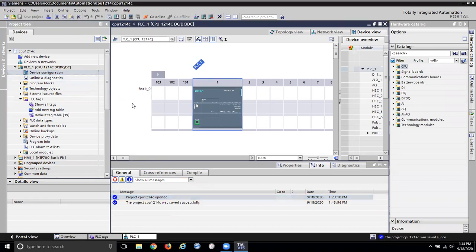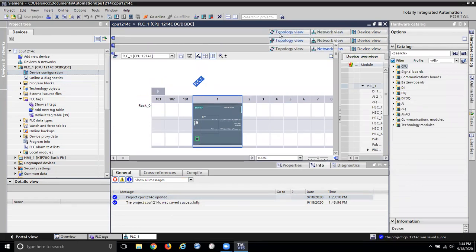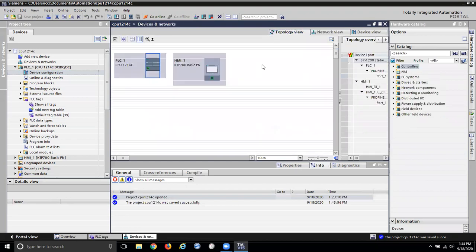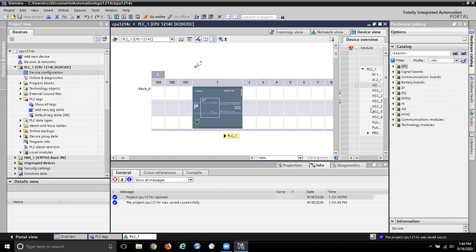That is not happening. Device view, network view, topology view. It's an AQ, okay.